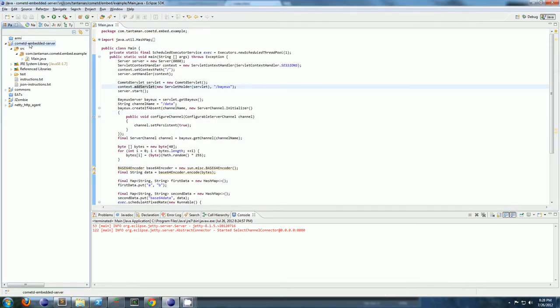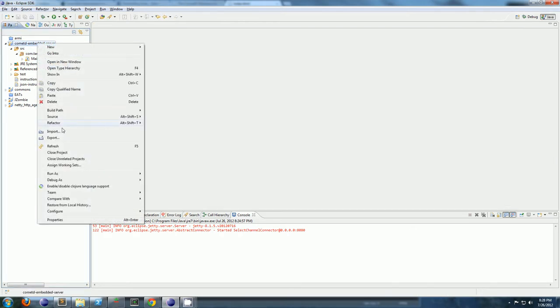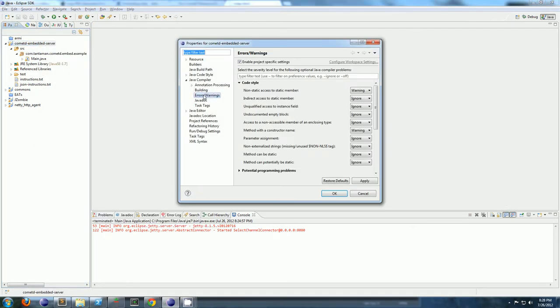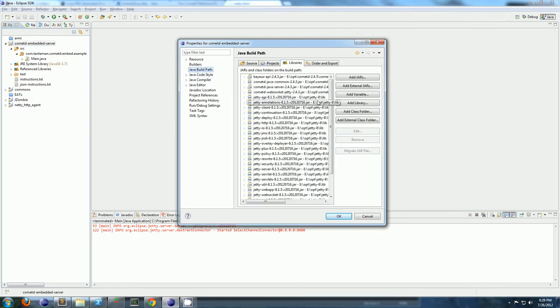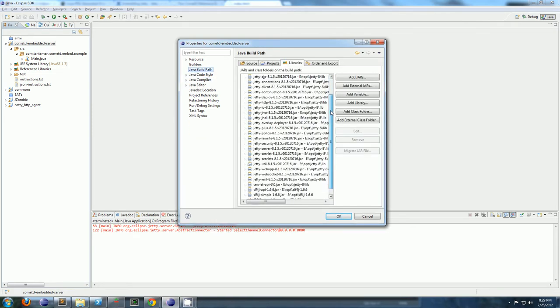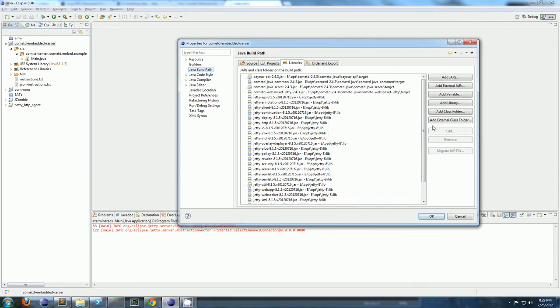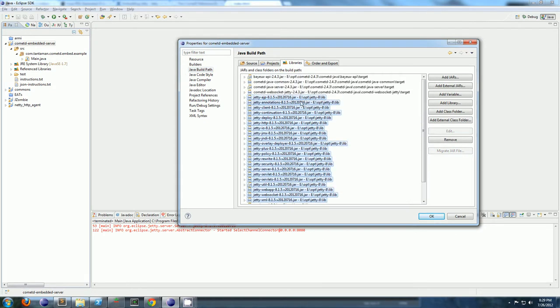You'll want to make a new Eclipse project, and then under your build path. Now I don't think you need all these jars, but this is the simplest way to get started. So you're going to need the Jetty jars.